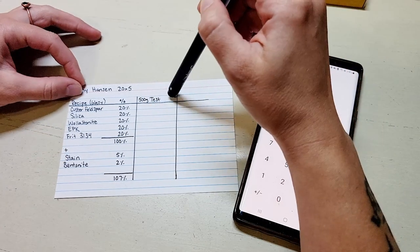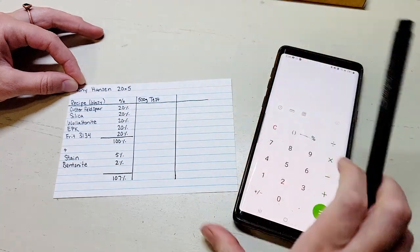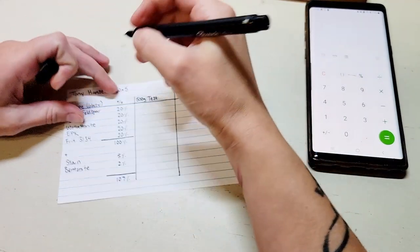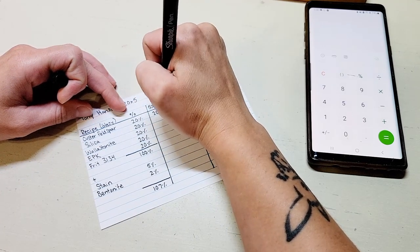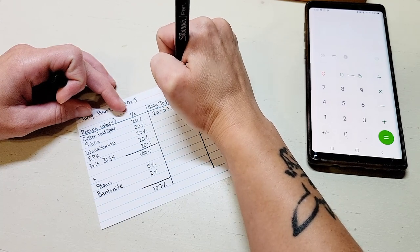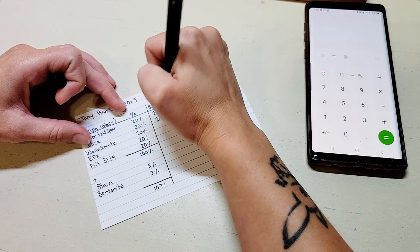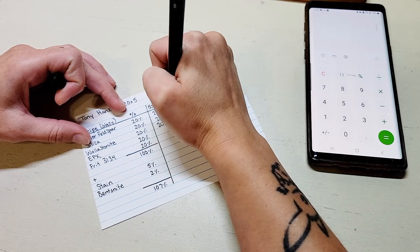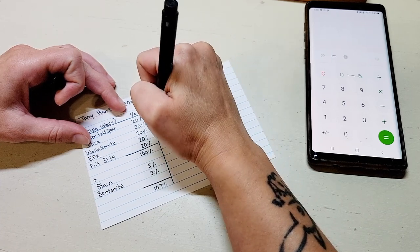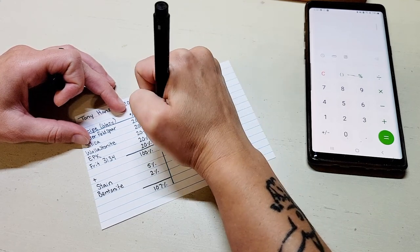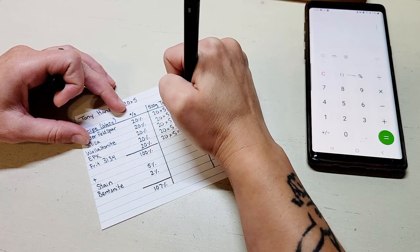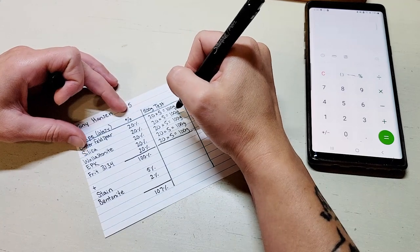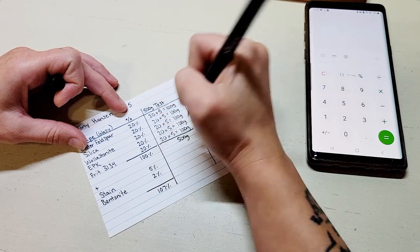Let's start here and say that we wanted to just make a 500 gram test batch of this glaze. The thing that we're going to do is we're going to take the 20% and we're going to multiply that by 5 which is going to give us 100 grams. So since we're using this simple 20 by 20 recipe we know that it's always going to be 100 grams of each of these things and that is going to bring us up to 500 grams.